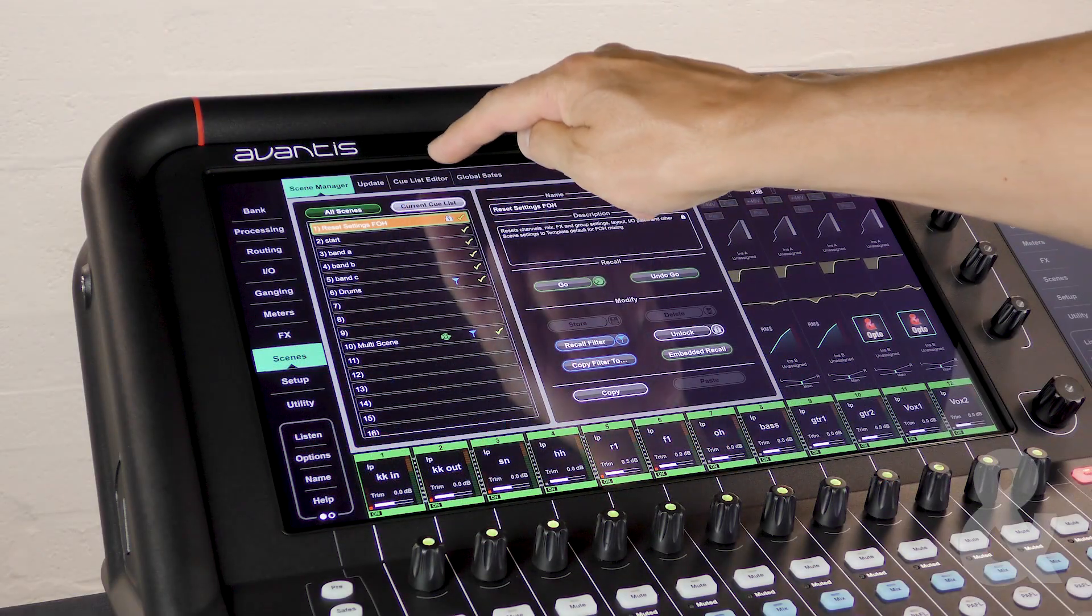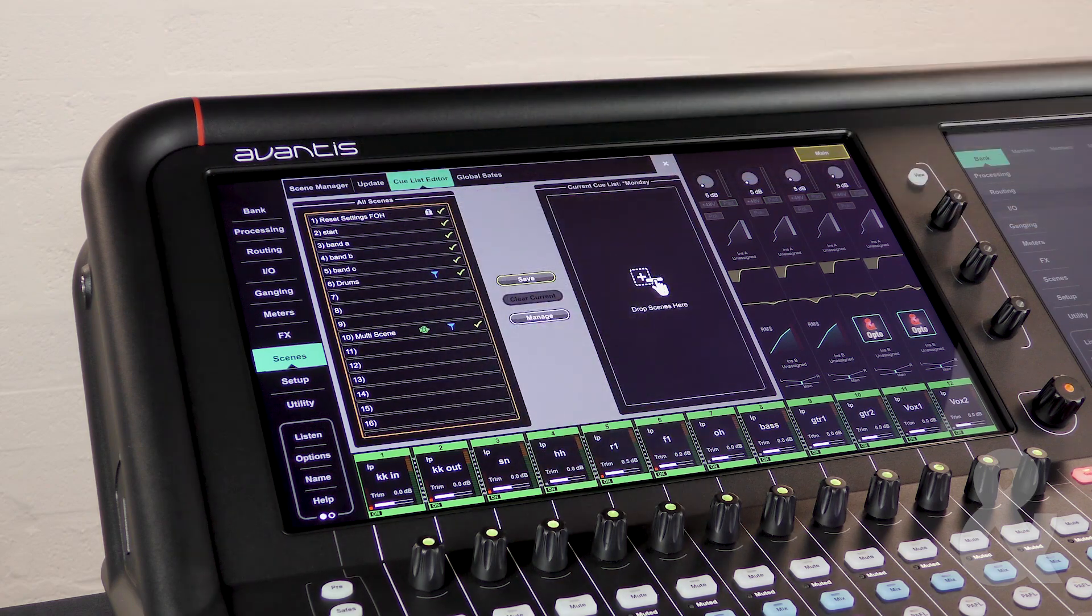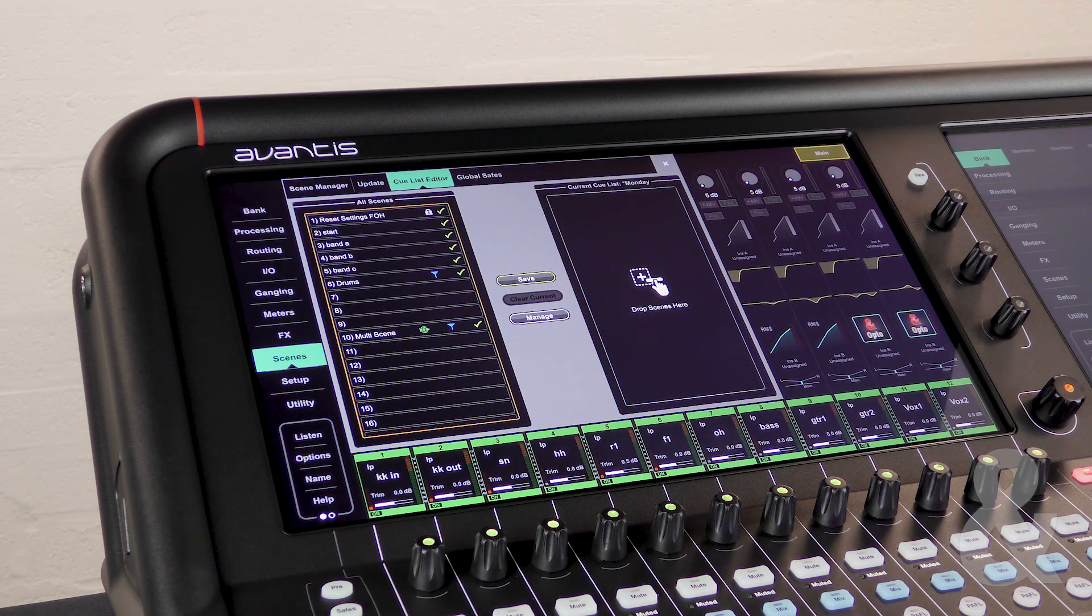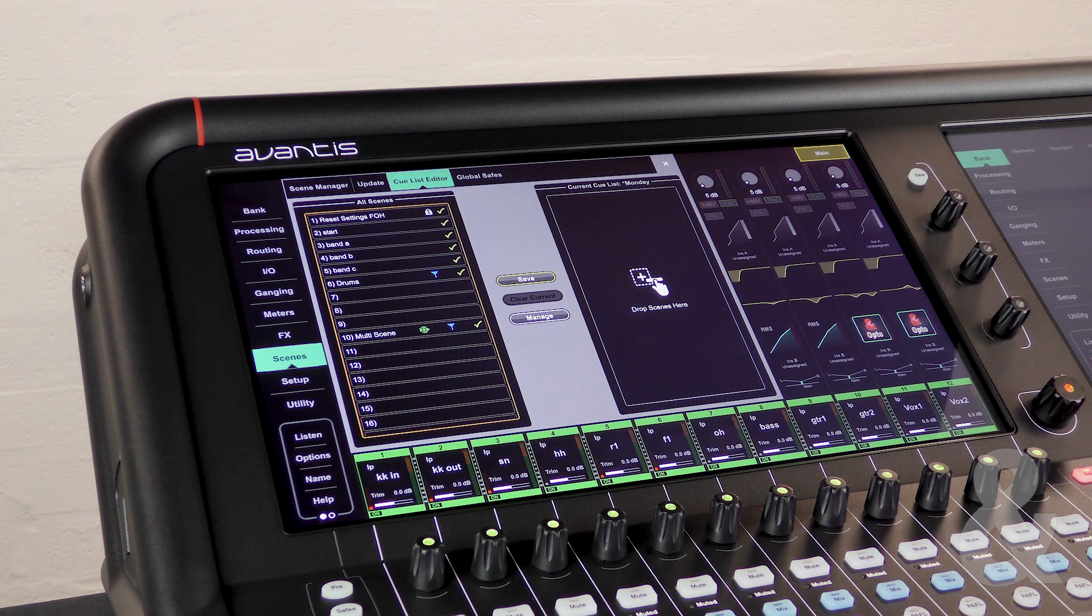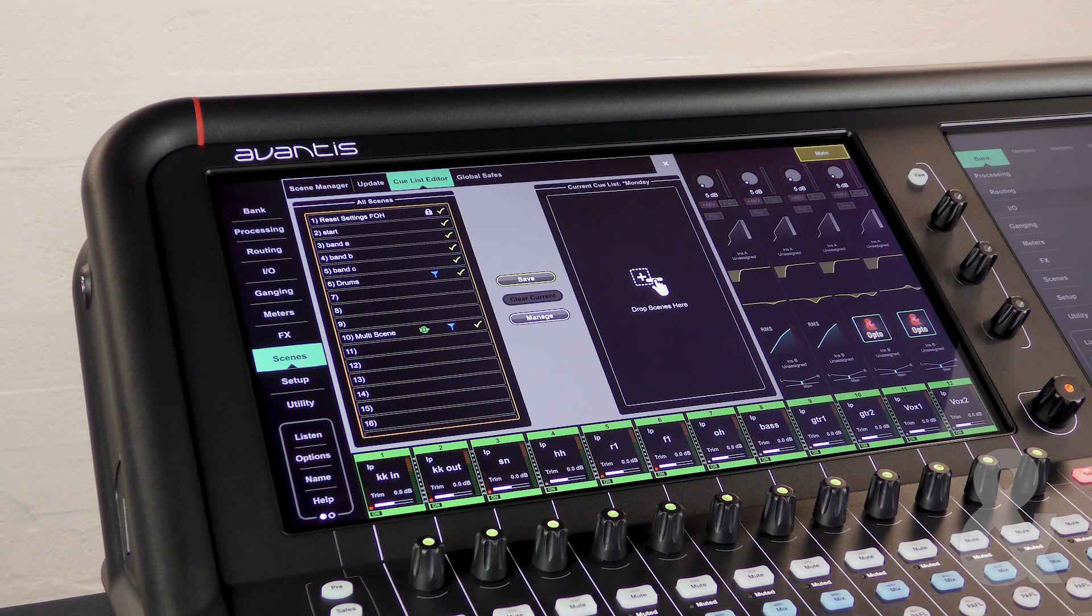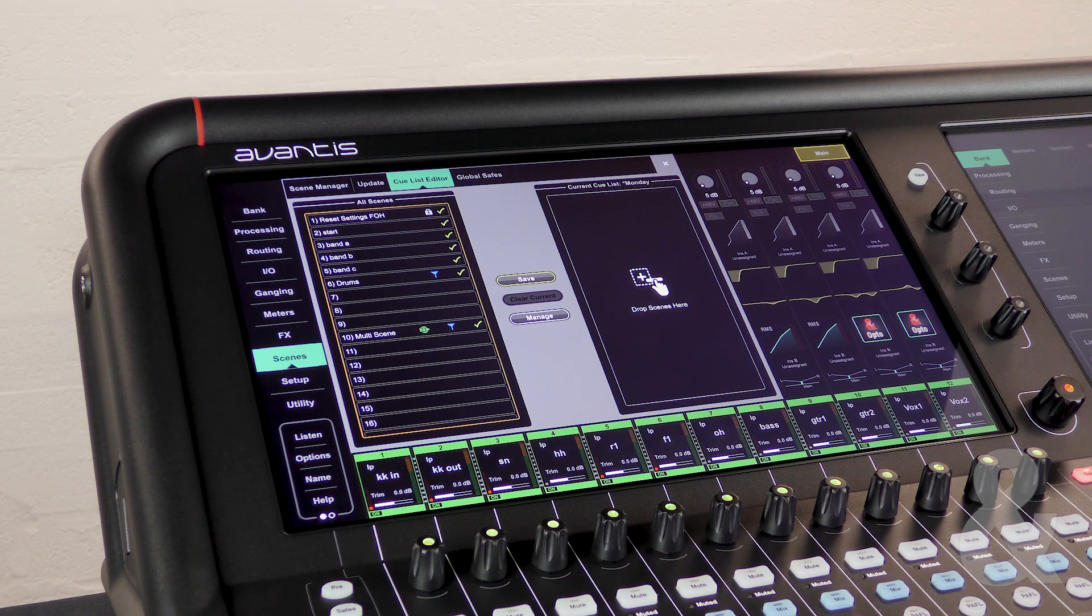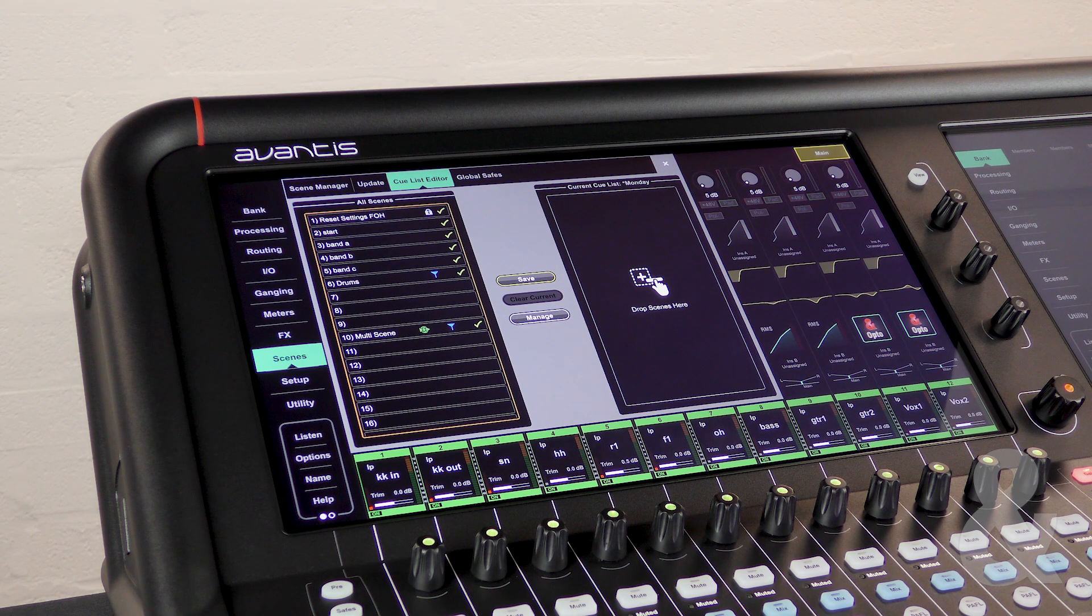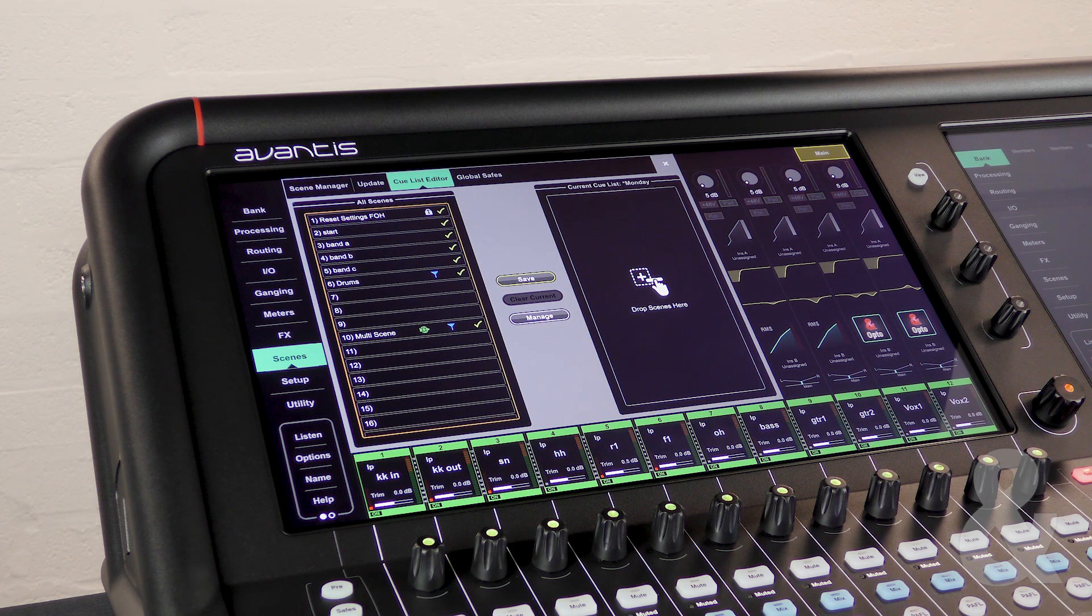To create a cue list we simply touch cue list editor at the top of the screen. On the left are all of the scenes we have saved and on the right hand side we have the cue list.